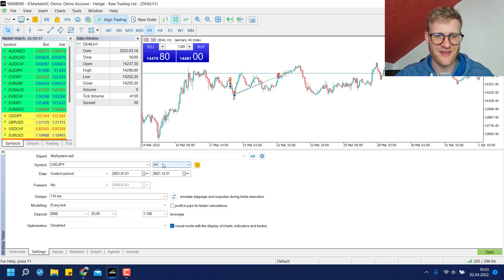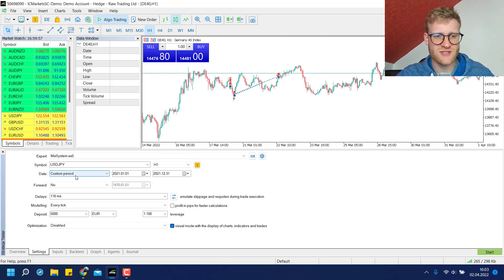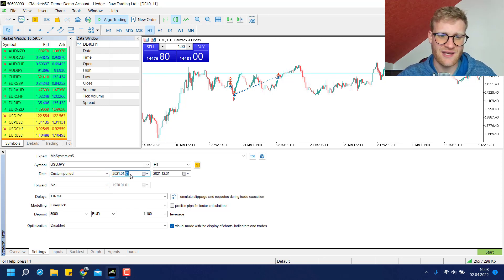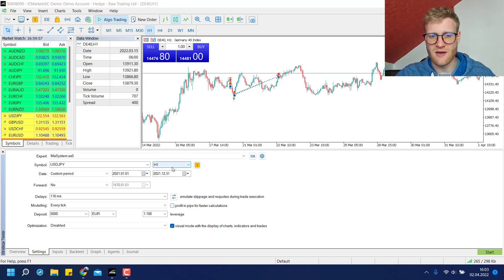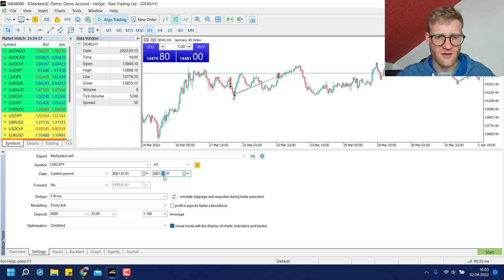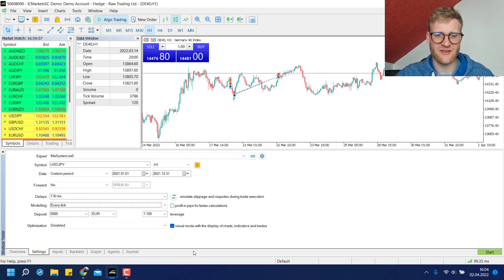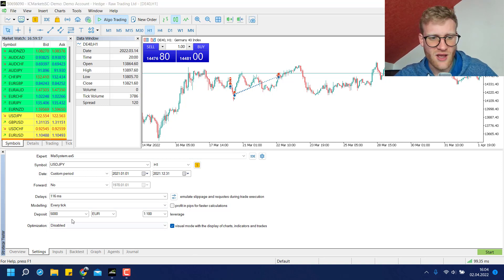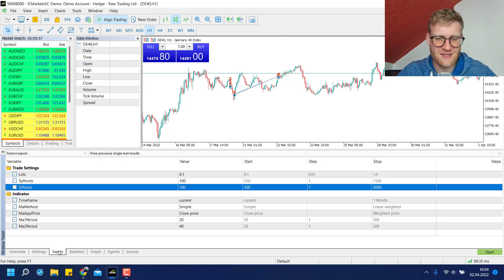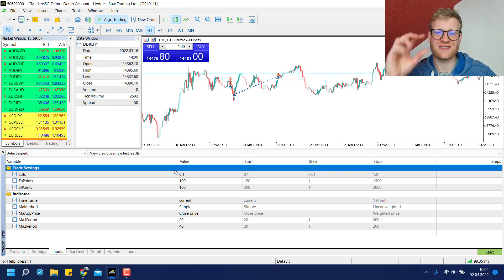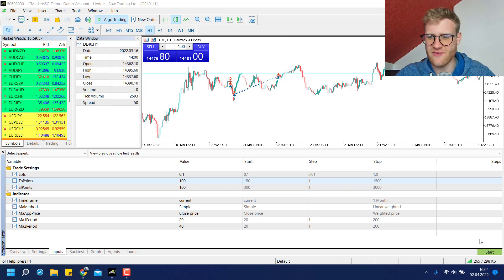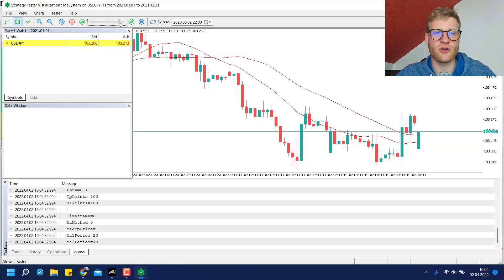You can choose the expert advisor that you want to test — an expert advisor is just an automated program in MetaTrader 5. You can choose the symbol, the time frame, and a date range. I chose a custom period from the 1st of January 2021 to the 31st of December 2021, so the complete year 2021. This is a really simple program that just trades the crossing of two moving averages.